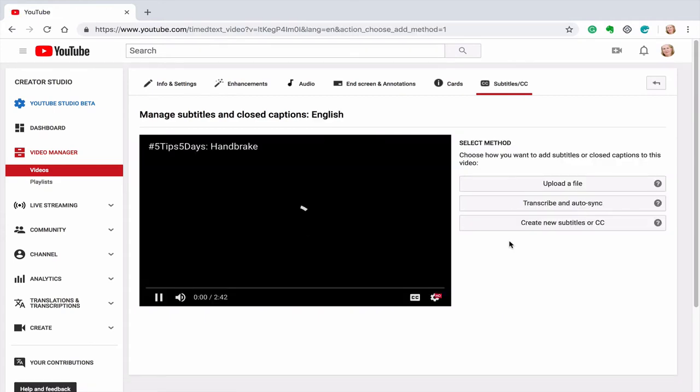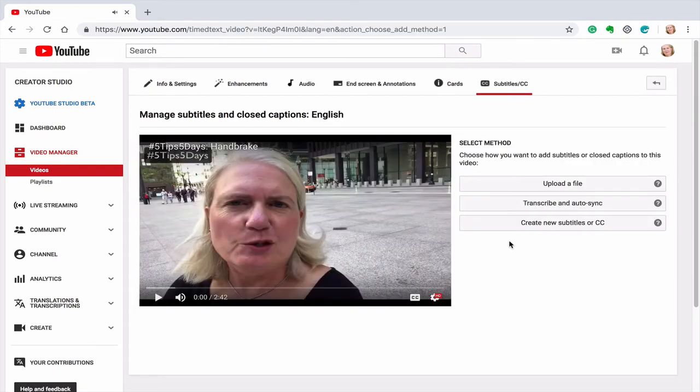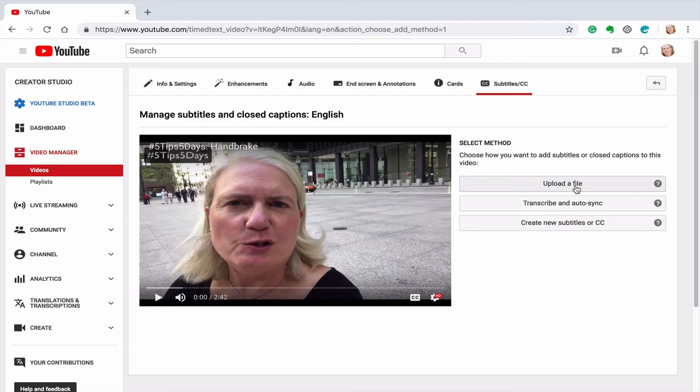And so it's going to give me three options. The first option is to upload a file but we're creating the SRT file, but that would be if I had an SRT file already created and wanted to use it in YouTube. The second option is transcribe and auto sync. And the third option is you create new subtitles or closed captioning.